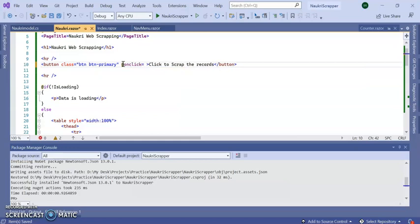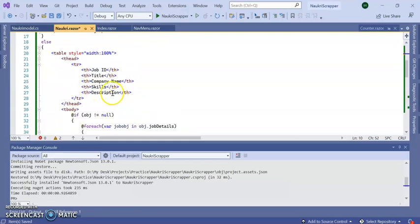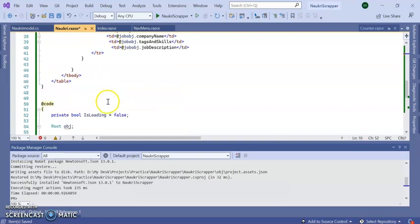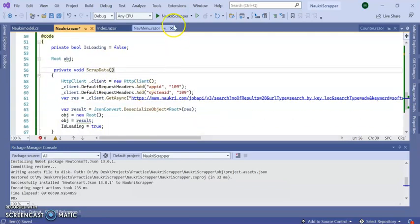Next, call this method inside the click event. On click here, this method, which is our this method. Now run the application and see if data is scraping or not.